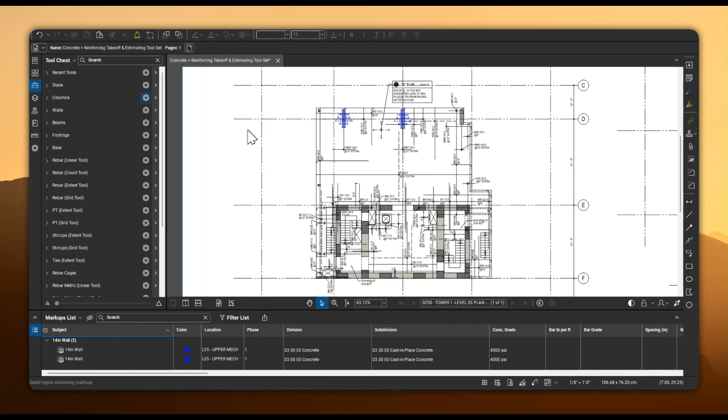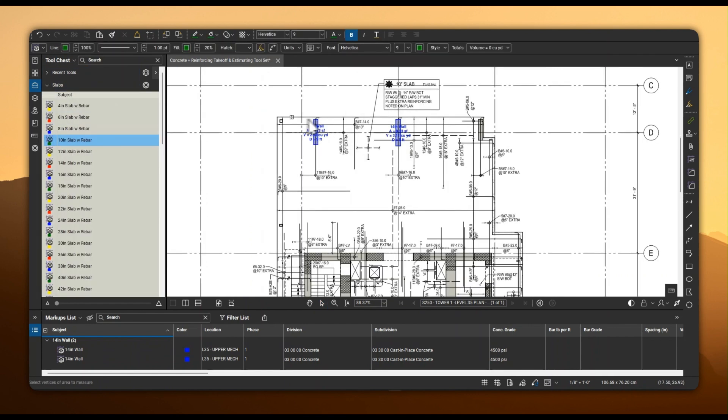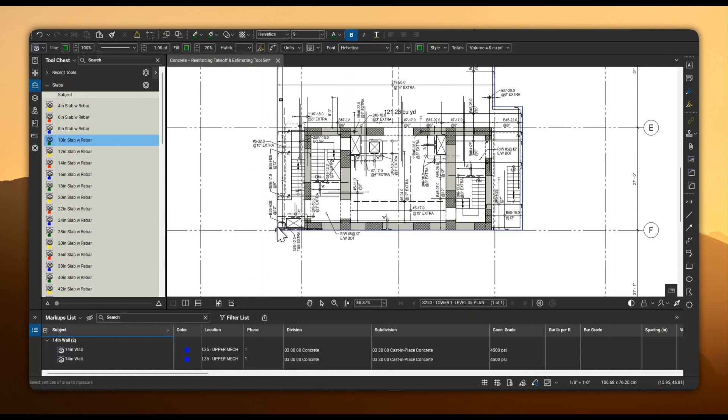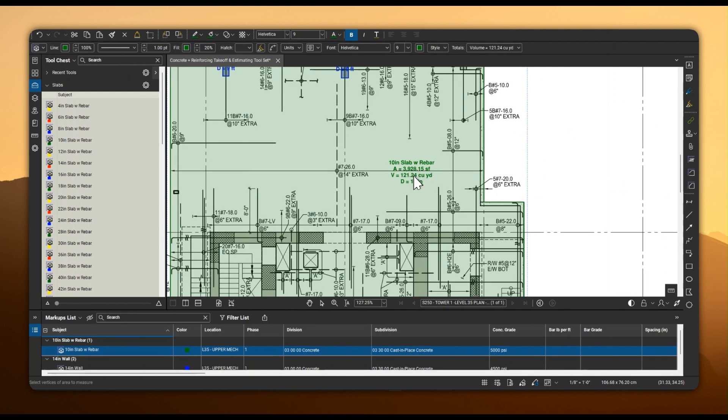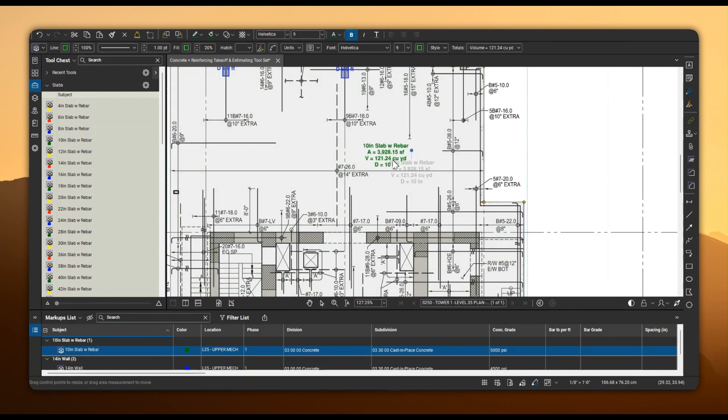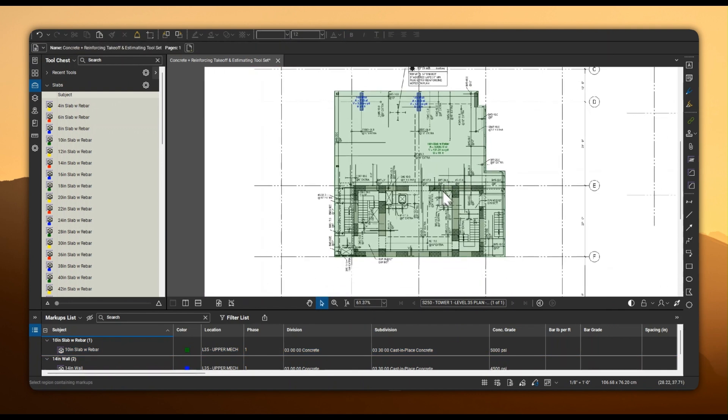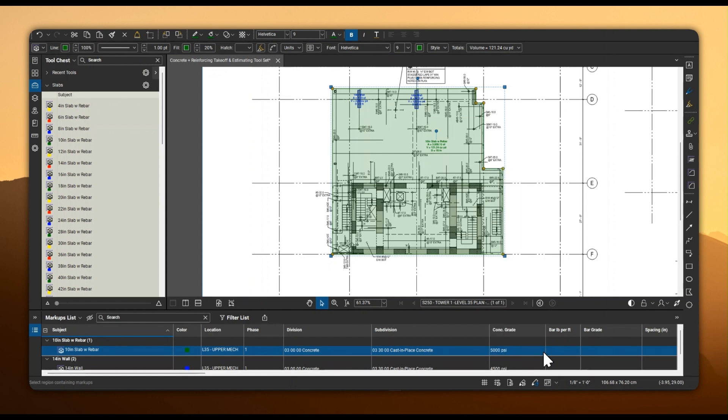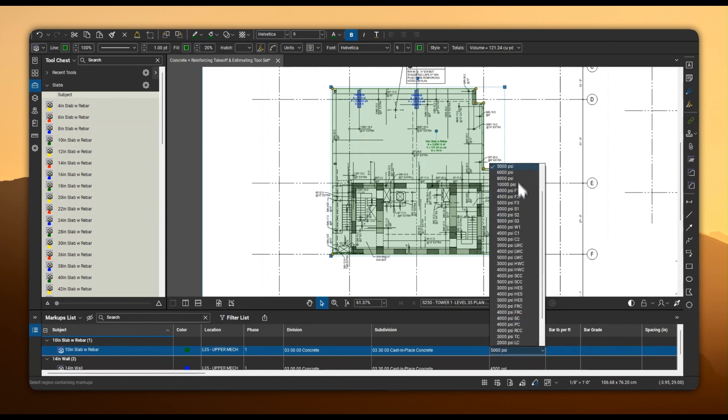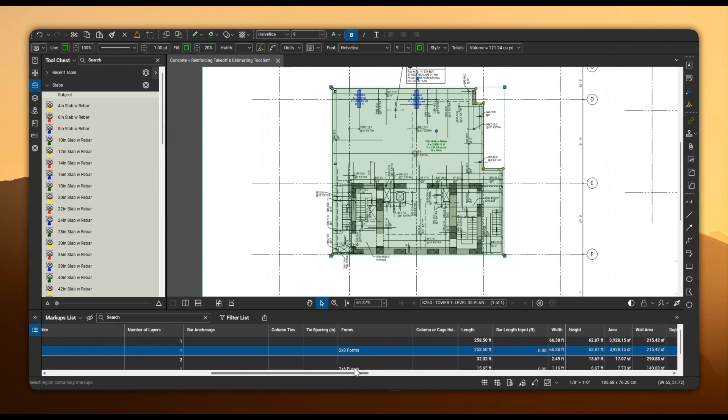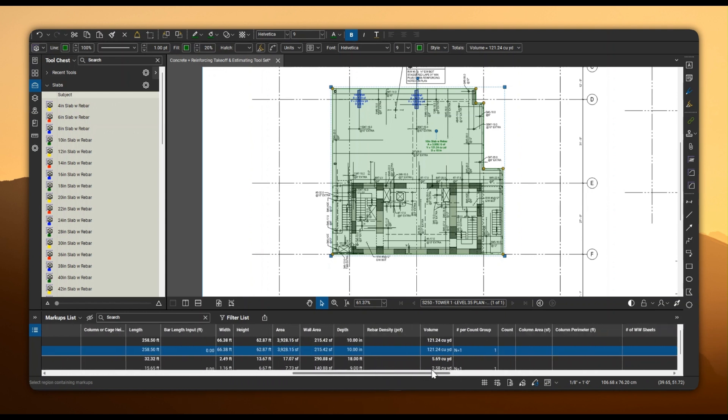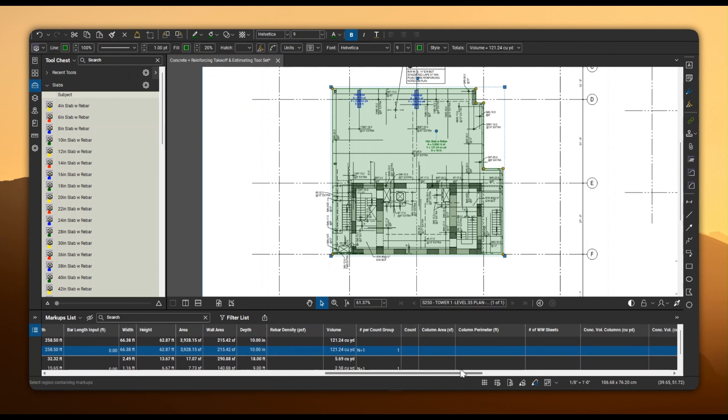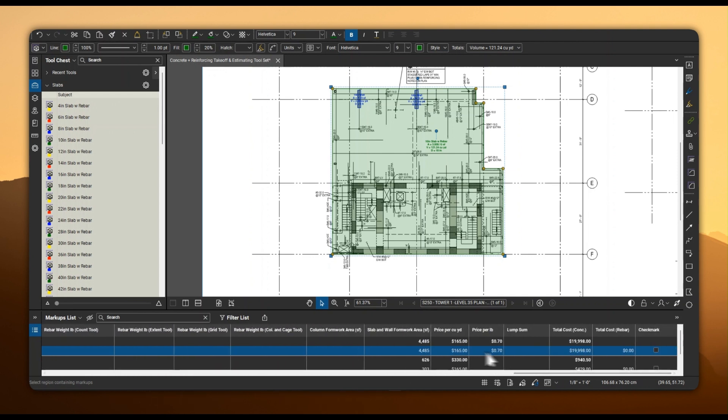Taking off concrete volumes is effortless. Select the specific tool for the element you're taking off and measure. You can specify concrete mixes, formwork material, and your unit price if desired. The custom columns automatically calculate your concrete volumes, costs, and required formwork area.